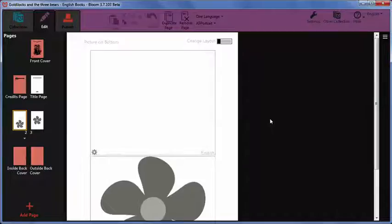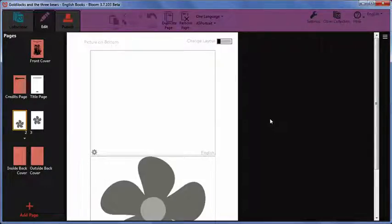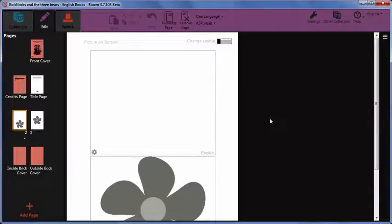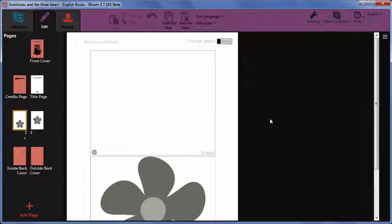In this video we are going to look at how to customize pages in Bloom. Pages in Bloom can be customized on a page with two sections such as a picture and a text box.